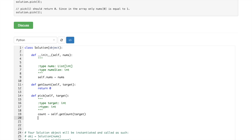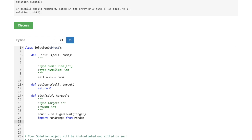And then once we have it, then we have to call import randrange from random.